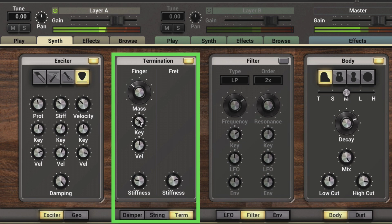As I dial the key range down, we'll hear the notes in the higher range getting affected by the mass and weight of the finger on the strings. As I dial it the other way, we'll hear the lower notes affected.